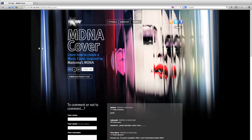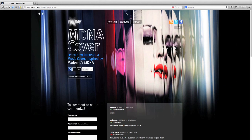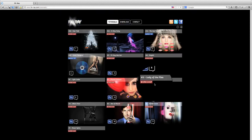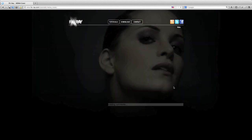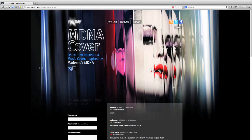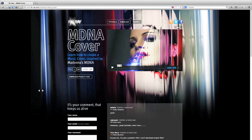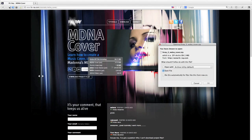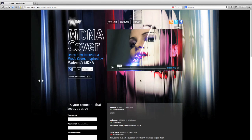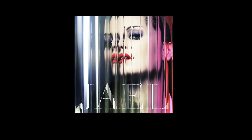First of all, go to our website FXRay.com and select tutorials. Click on the MDNA cover tutorial and download the project files. Unpack the zip file and open the MDNA cover PSD in Photoshop.